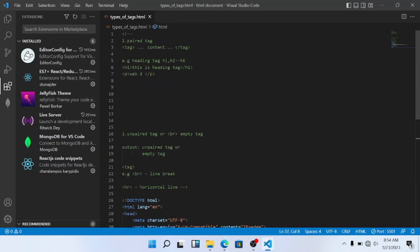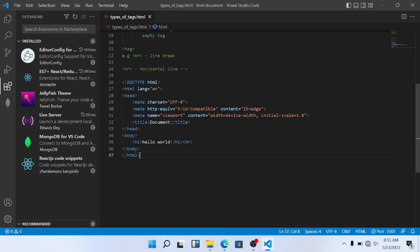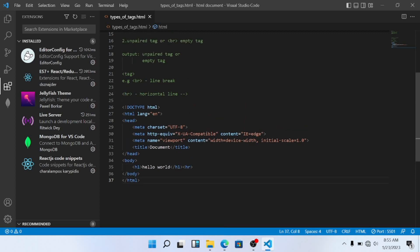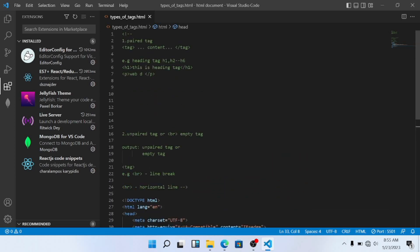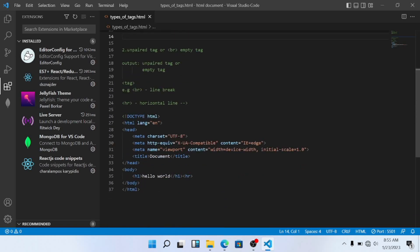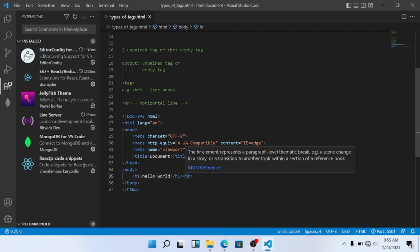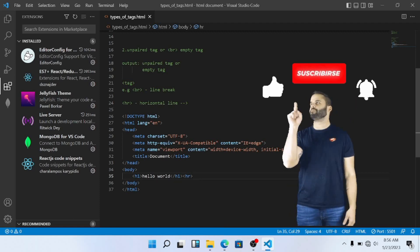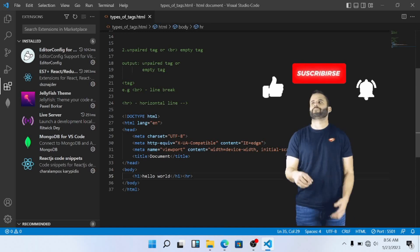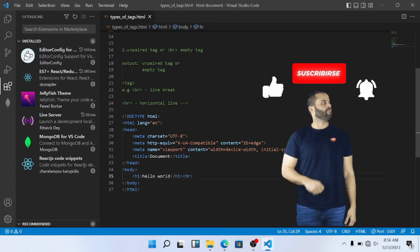So in this video we have seen two types of tags: the paired tag and the unpaired tag, with examples. I hope you will understand the two types of tags. A paired tag has a start and end, but an unpaired tag does not. I hope you will understand it. If you liked this video, please like and subscribe. We will see you in the next video.